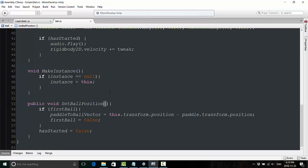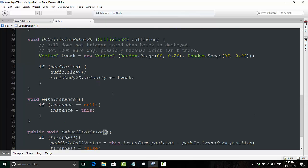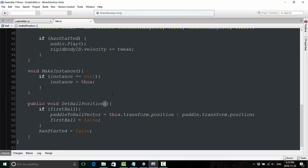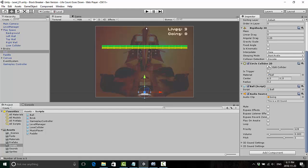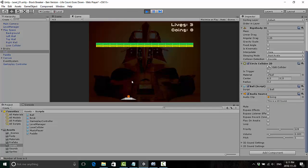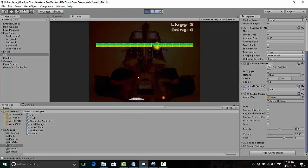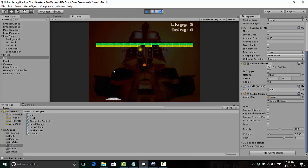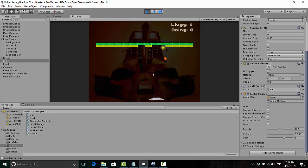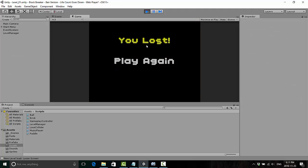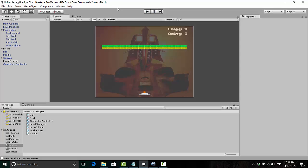And the reason, of course, that we're doing this is basically to say that this is our first ball. So now if we go back and we run this game again, and we go to lose a life, it's going to properly respawn on top of the paddle. So for all intents and purposes, this is actually working now. But sort of, we can still make it a little better.